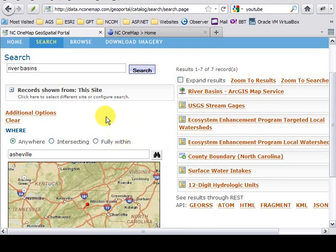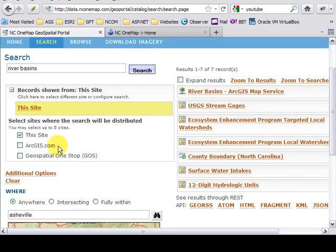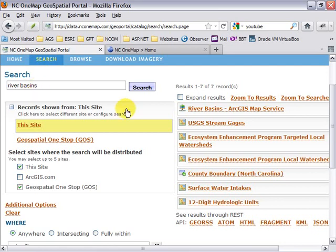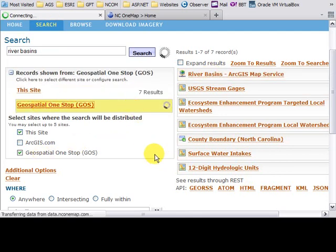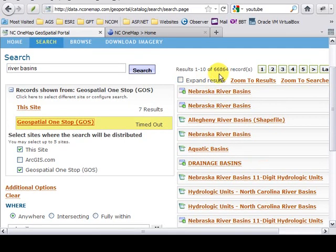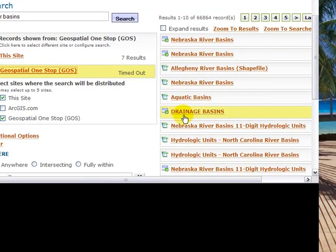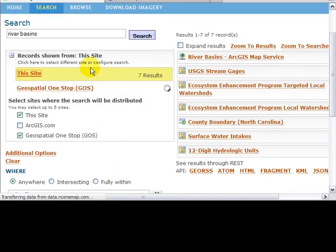We also have the ability to search other catalogs of content by expanding on the record shown from item. You can see here that we've added two additional catalogs: ArcGIS.com and Geospatial One Stop. Over here on the right, we had seven records returned by using the search phrase river basins from NC One Map. Now I'm going to select Geospatial One Stop and perform that query. And we got over 66,000, almost 67,000. Geospatial One Stop is a national repository of information for the entire United States. So I'm going to come back to NC One Map.